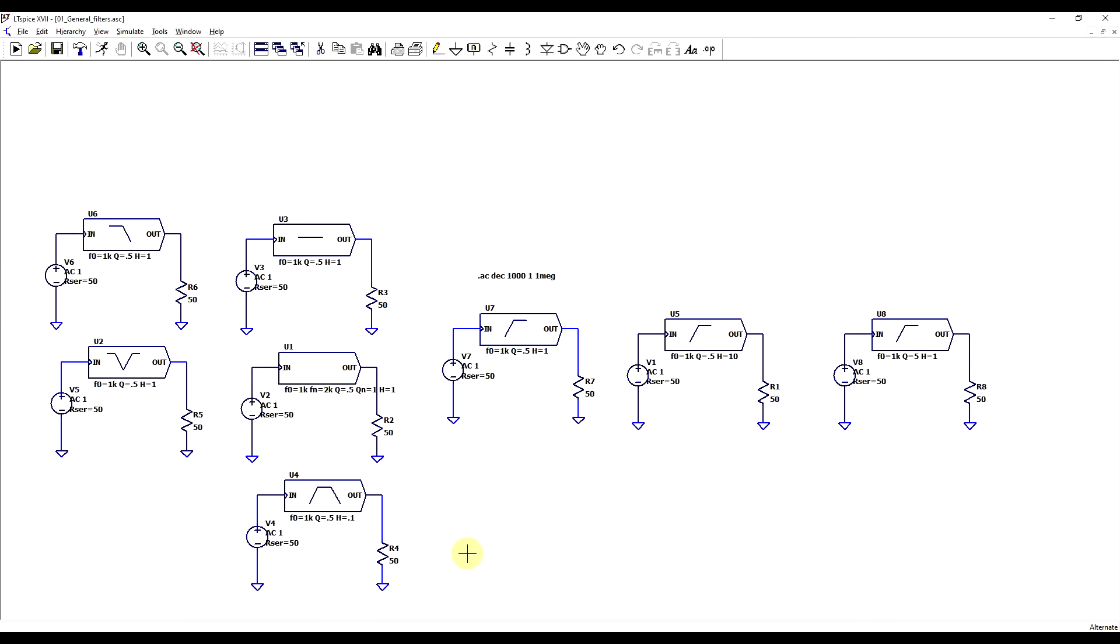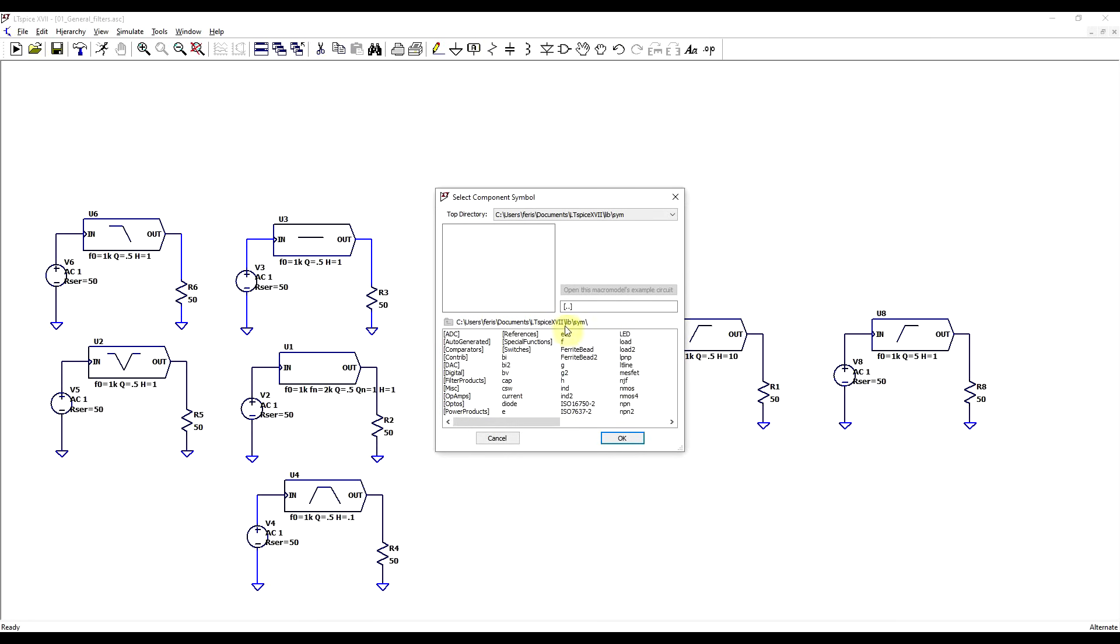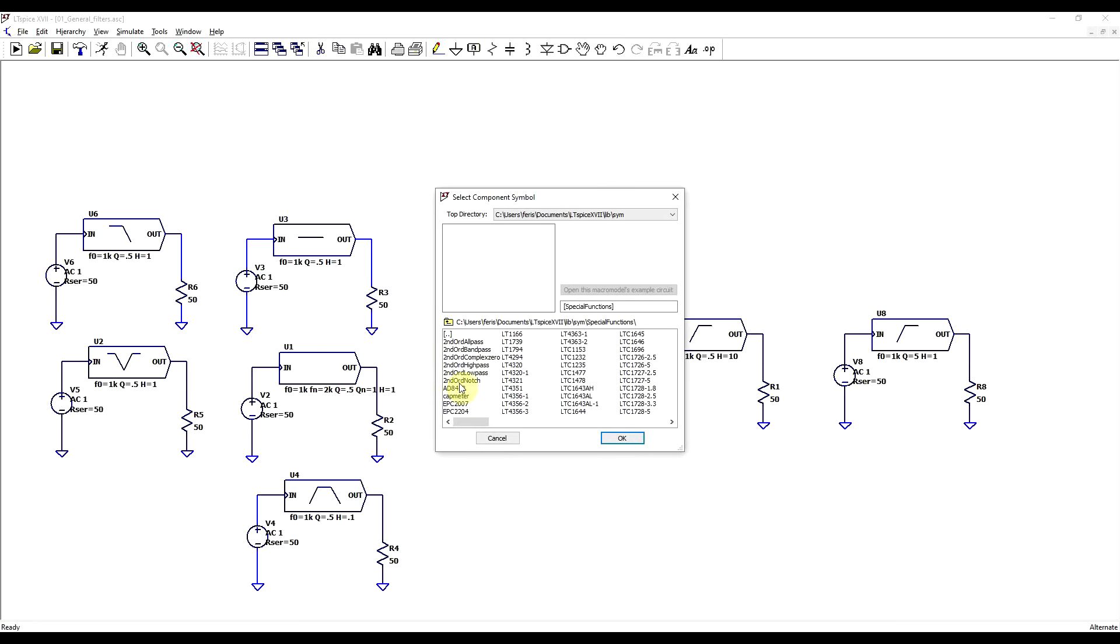To strictly analyze the behavior of a filter without actually using any components, we can perform a simulation in LTSpice using the available filter blocks. So if you look under components and special functions, you will find a set of second order filters for the various use cases.